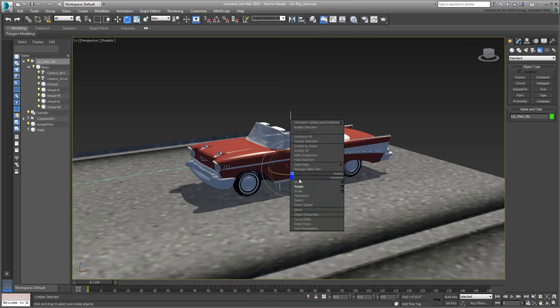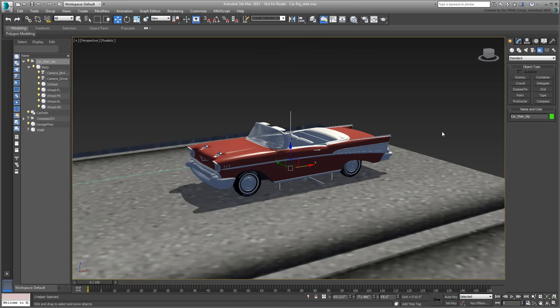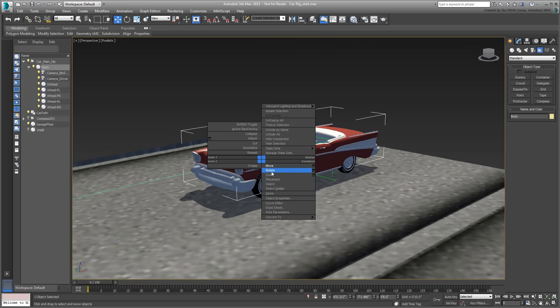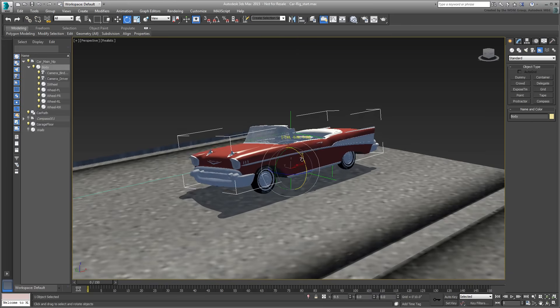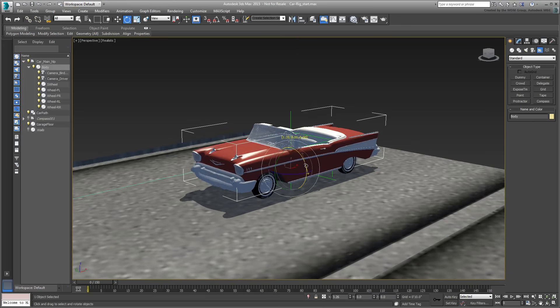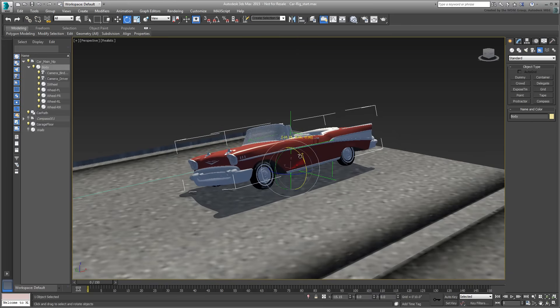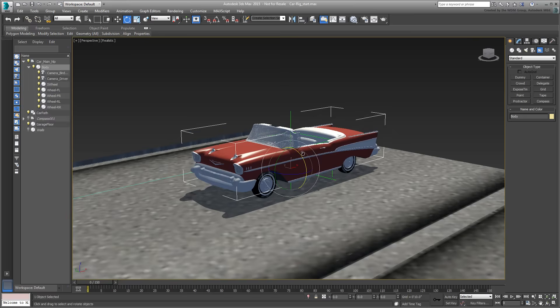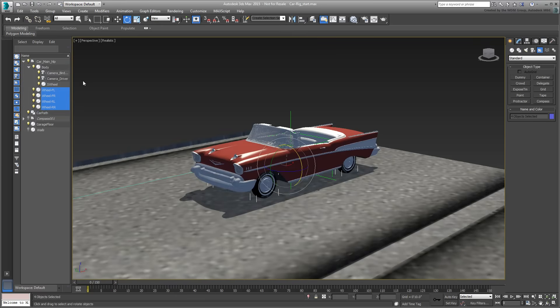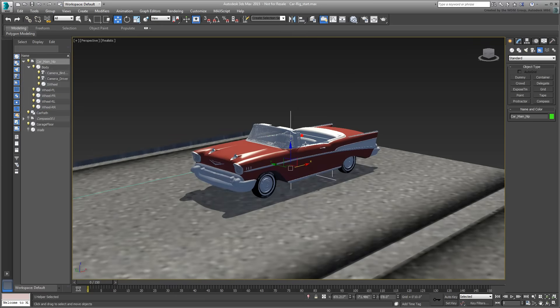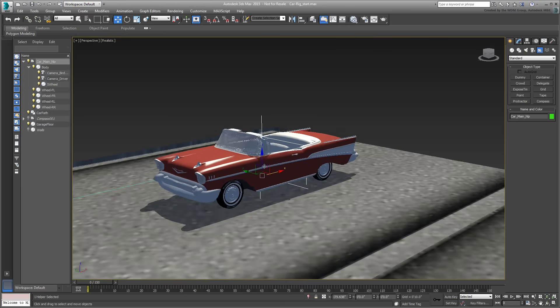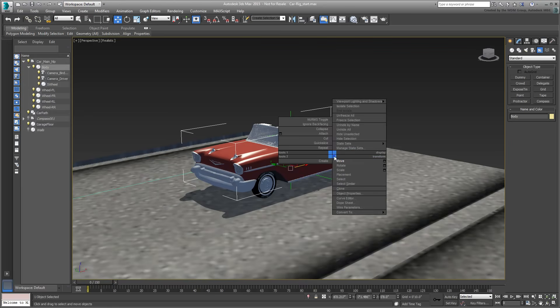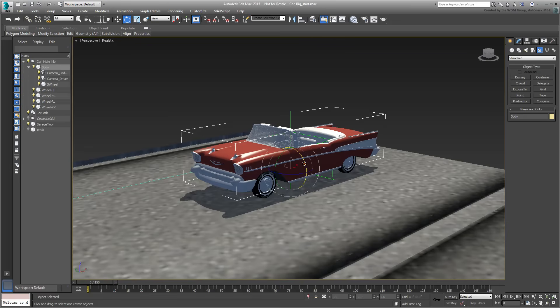You still get control over the individual components. For example, the car's body can roll independently of its helper parent. This presents us with the problem of the wheels. As the body rolls, the wheels should still be making contact with the ground. That's another benefit of the main helper. Instead of the four wheels being linked to the car body, link them instead to the main helper. This way, they would still travel with the rest of the hierarchy, but they remain grounded as the car body eventually rolls.